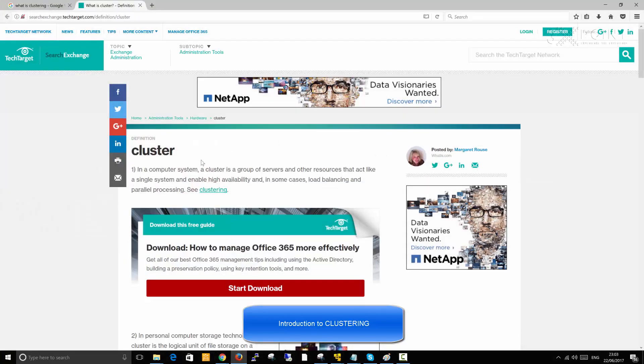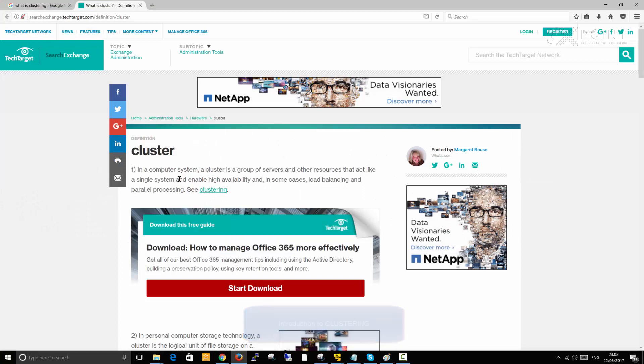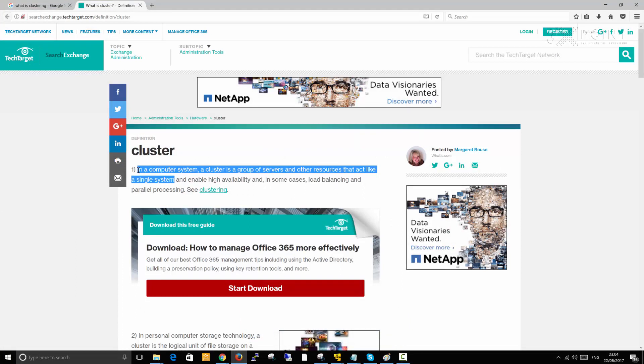If I bring up this slide, there's a definition that I want you to focus attention on. In a computer system, a cluster is a group of servers and other resources that act like a single system. That's the point which I need you to understand at this point, a single system.